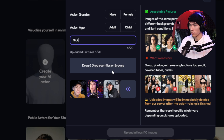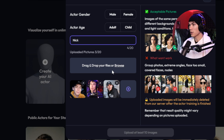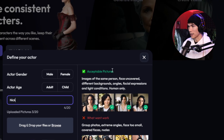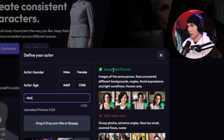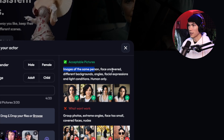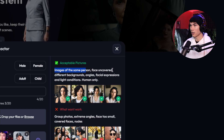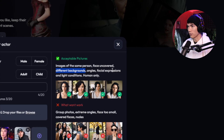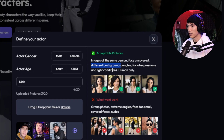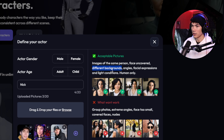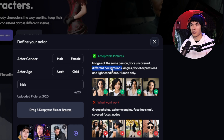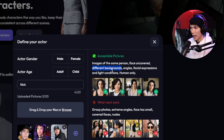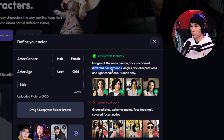Now this is the most important part for AI image generation on characters — the images that you give it. If you give crappy quality images, you're going to get a crappy output. On the right it explains what are acceptable pictures: images of the same person, face uncovered, so you don't want to be wearing sunglasses or an eye patch, different backgrounds, angles, facial expressions, and light conditions. You want a variety of images. You don't want to go into the bathroom and take 20 images in the same position. You want variety, but good images.